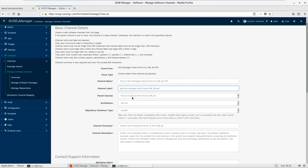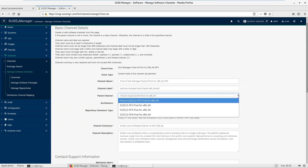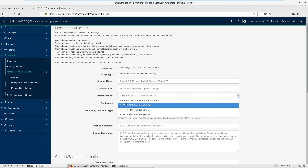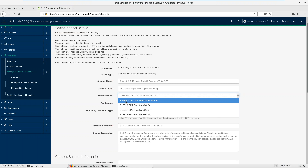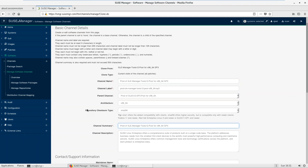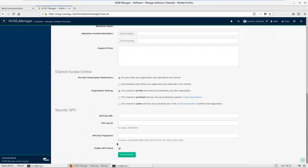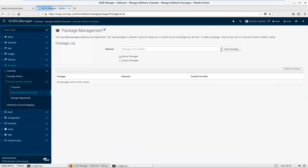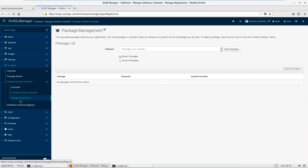The clone name should be 'prod' — channel labels cannot start with a capital letter, so I'm using a lowercase 'p'. For the parent channel, I now have the prod parent I just created, so I select that instead of the original SP3. Architecture is fine.